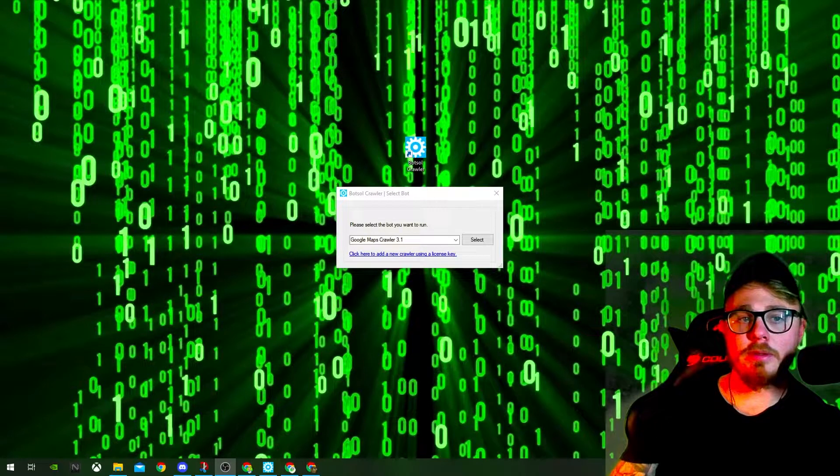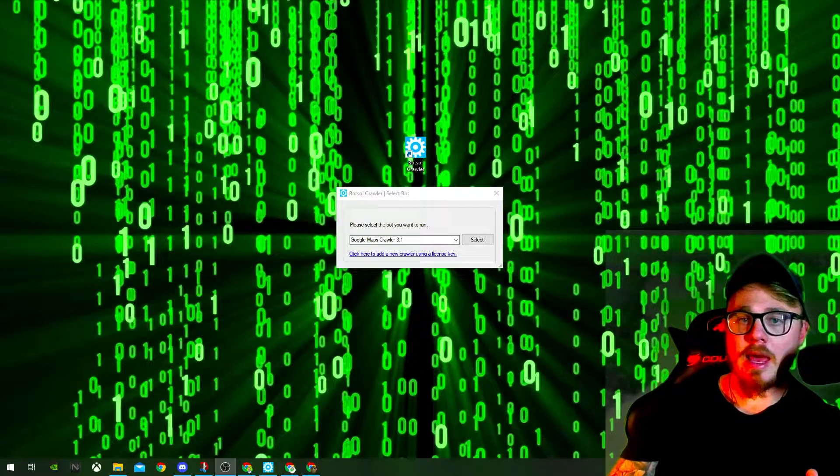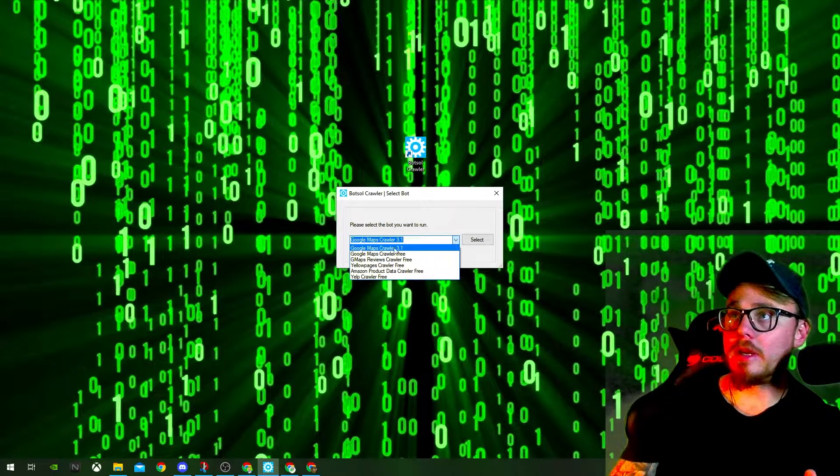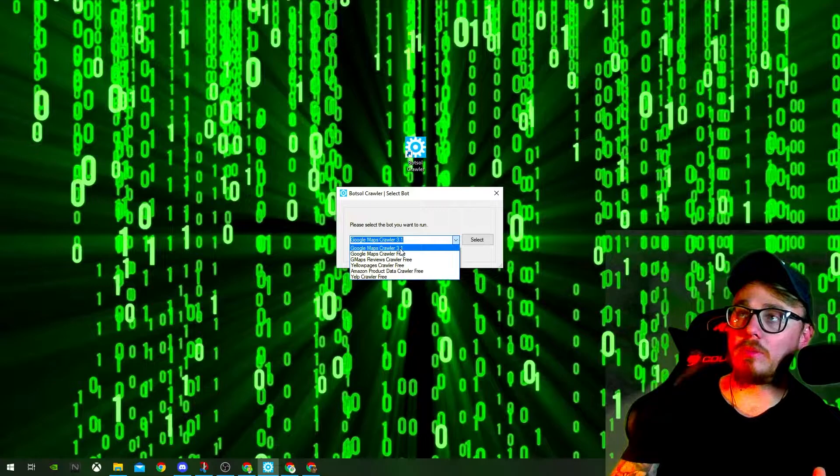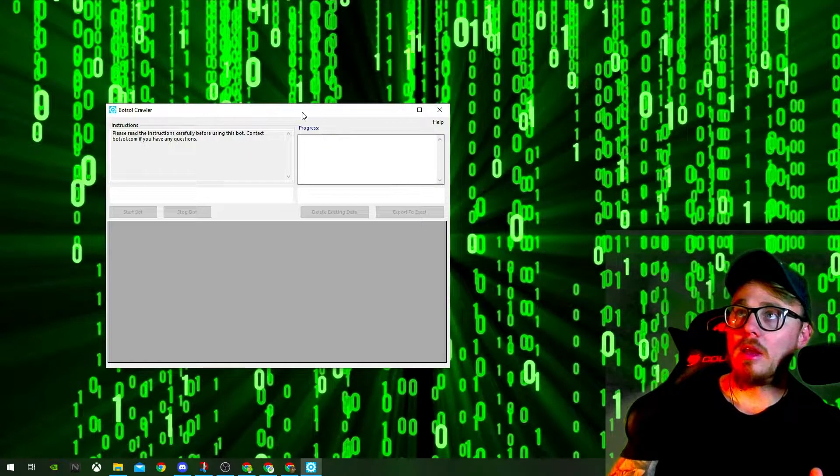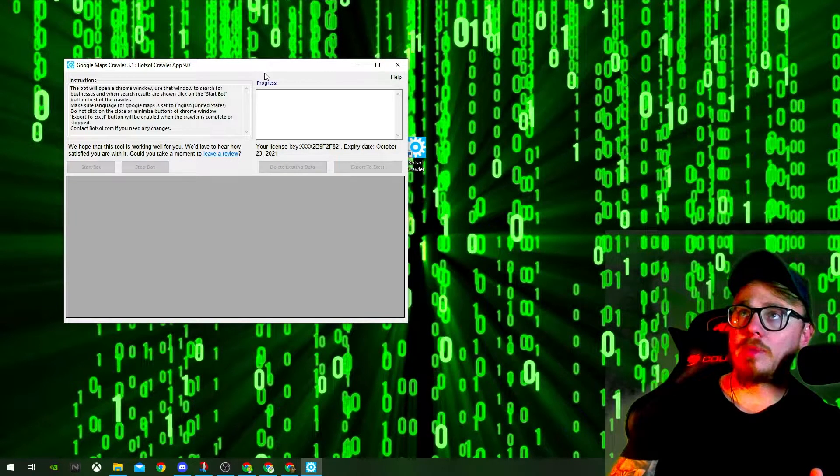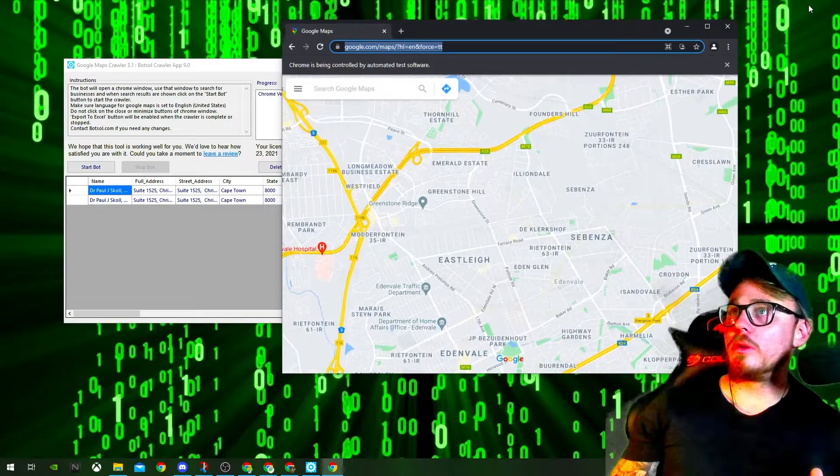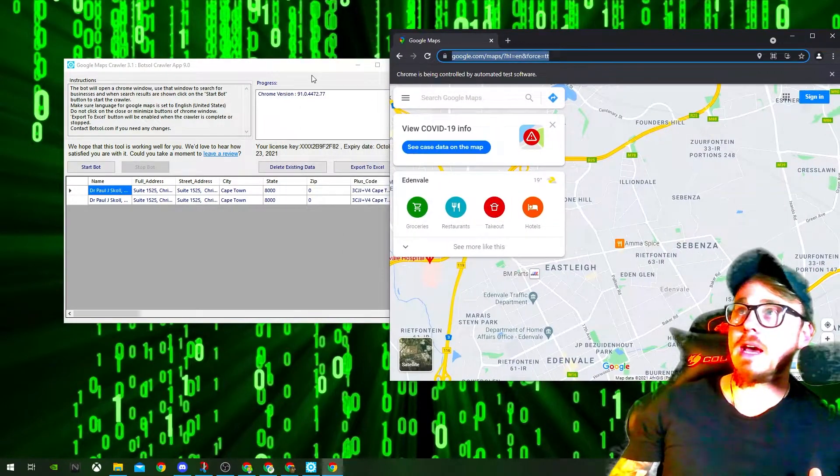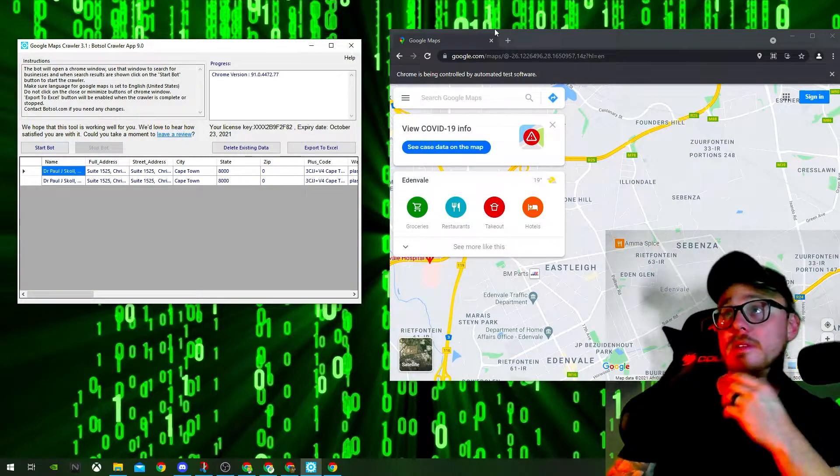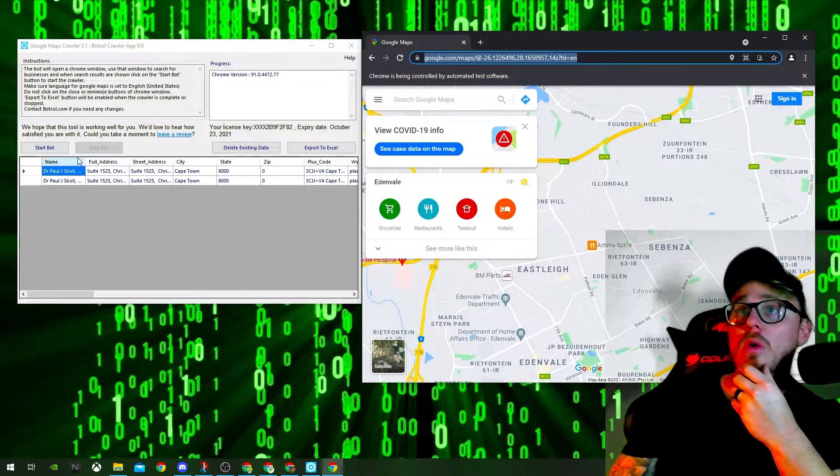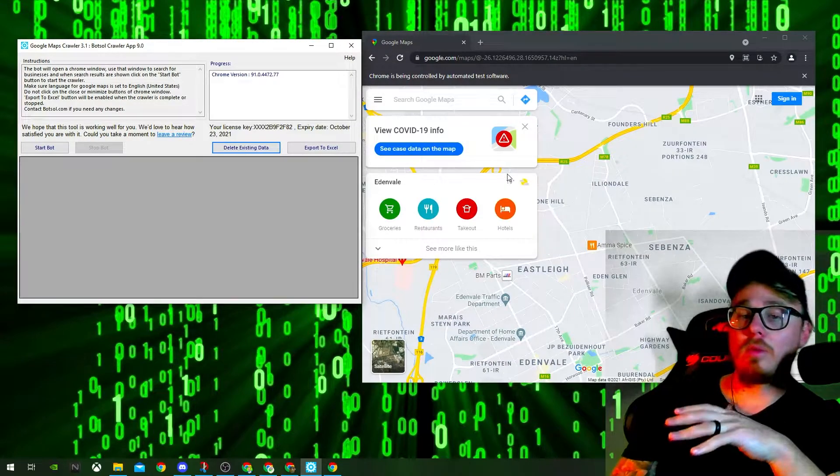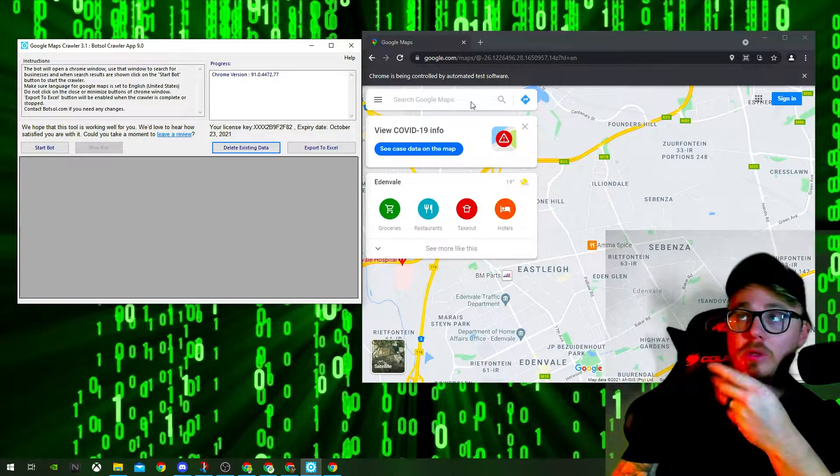All right, cool. So I've just launched Botsoll now. And you want to go down, click down here and click on the Google Maps crawler 3.1. Select. And what will happen now is that the bot will start and it'll open up another tab, a Google My Business search tab, where you can go and put in who you're trying to go for and scrape.